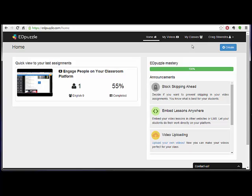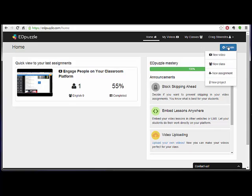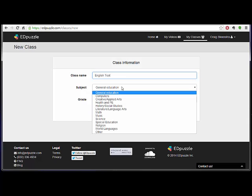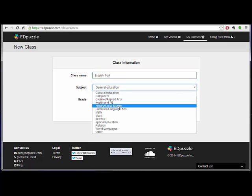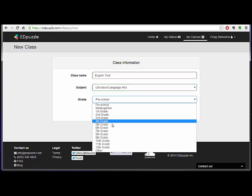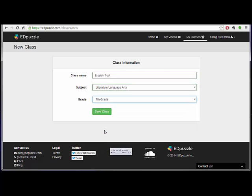So in this tutorial I want you to basically get into EdPuzzle and then create your first new class. If you go over to create and then go new class, then you just type in the name. So I might do English test, choose a subject, and then grade if you want.